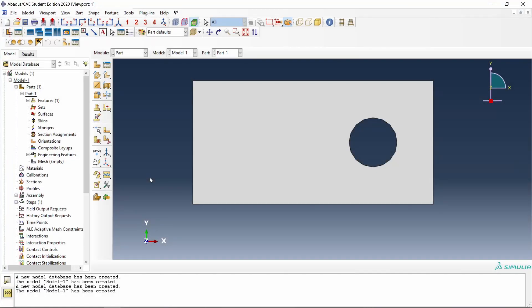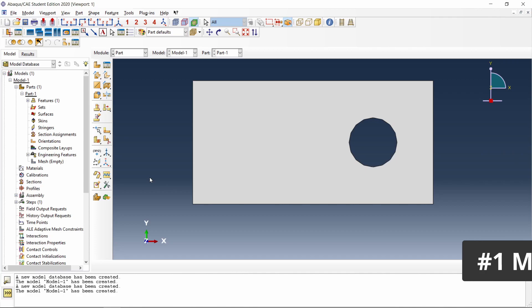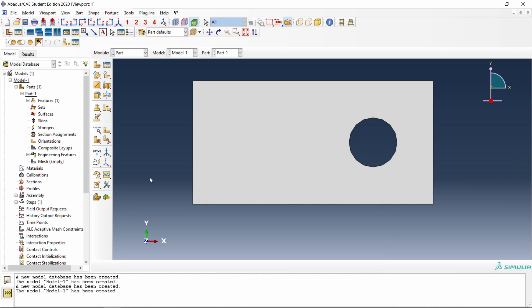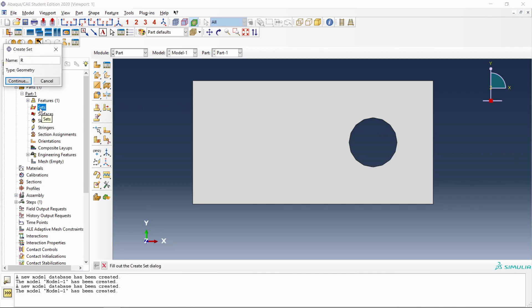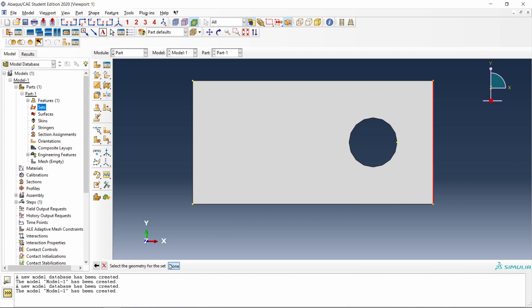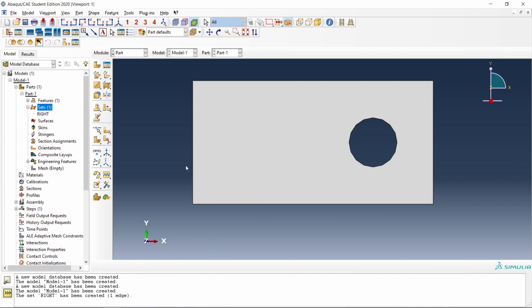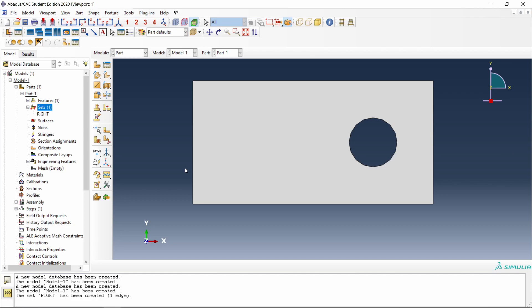The first way to select geometry is the default option recorded by Abacus, using masks. Let's say that we have a rectangular part with one hole, and we create a set with the edge on the right. So we go to sets, double click, the name will be right, continue, and we select that edge. Done. If we record this operation, we will see that the Python commands looks like this. It has selected the right edge using the mask hash 4.